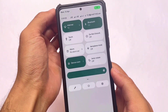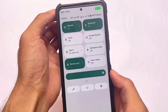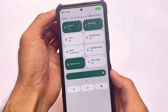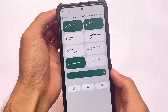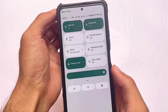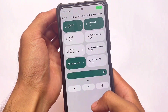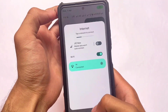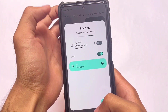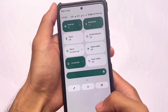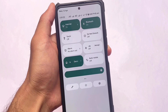Moving to the quick settings panel — you have the white background, as expected. There are no major changes there, and the animations are as expected from Android 12.1 with no issues at all.